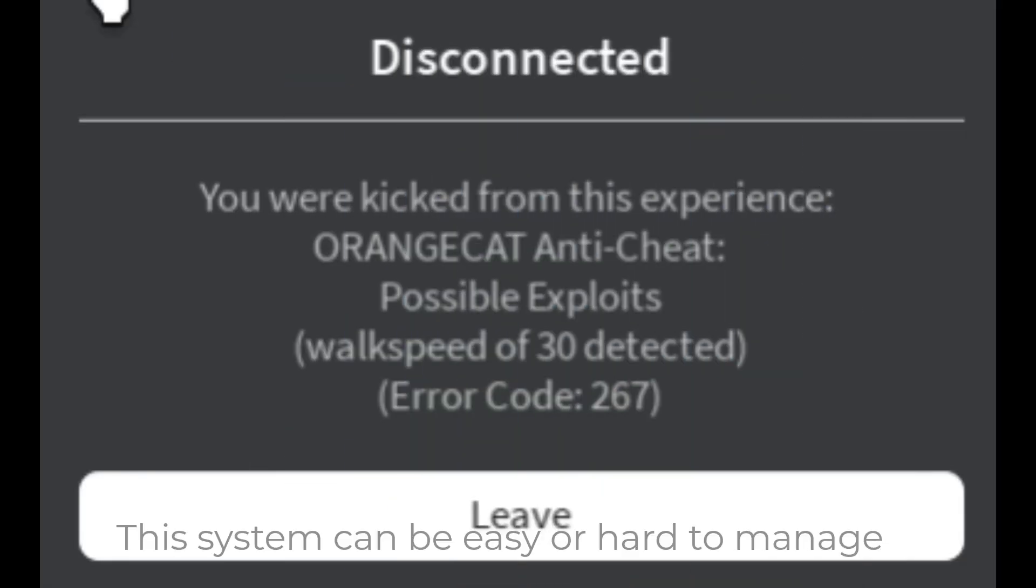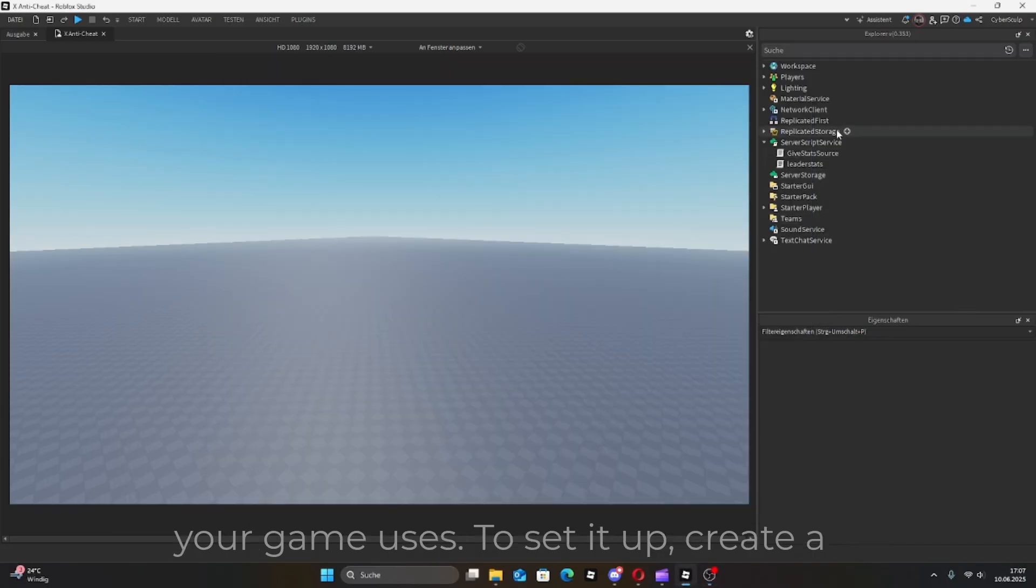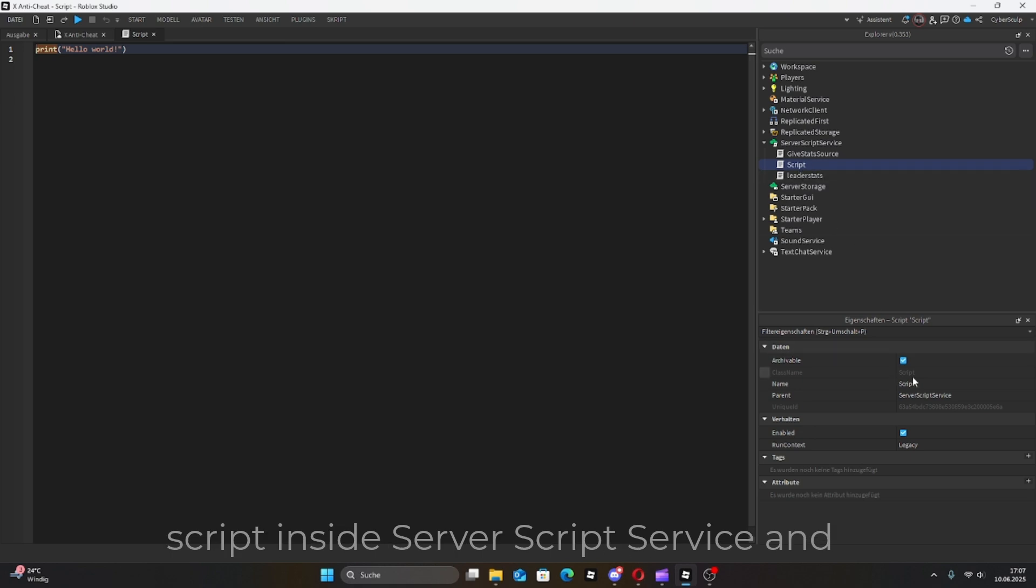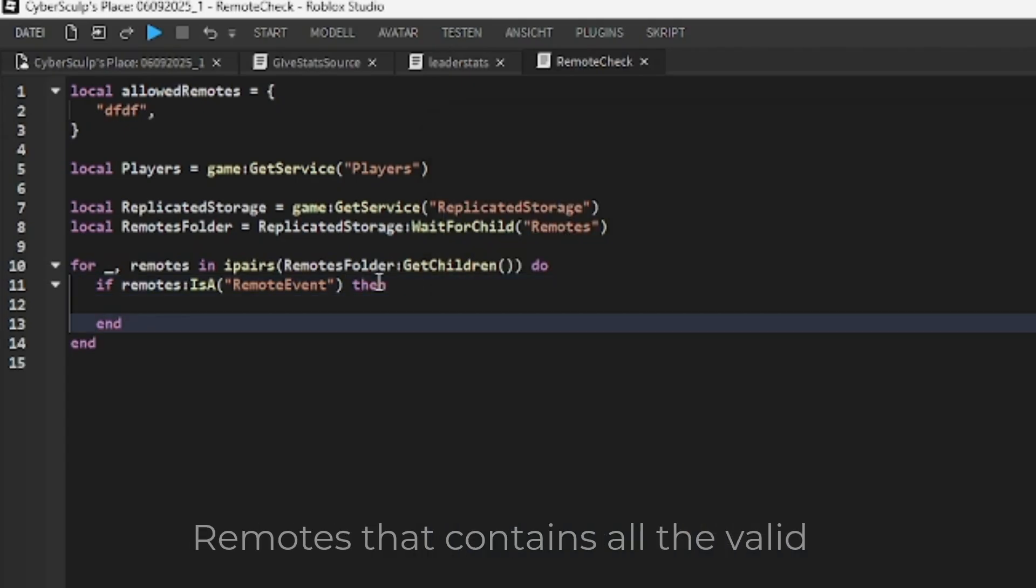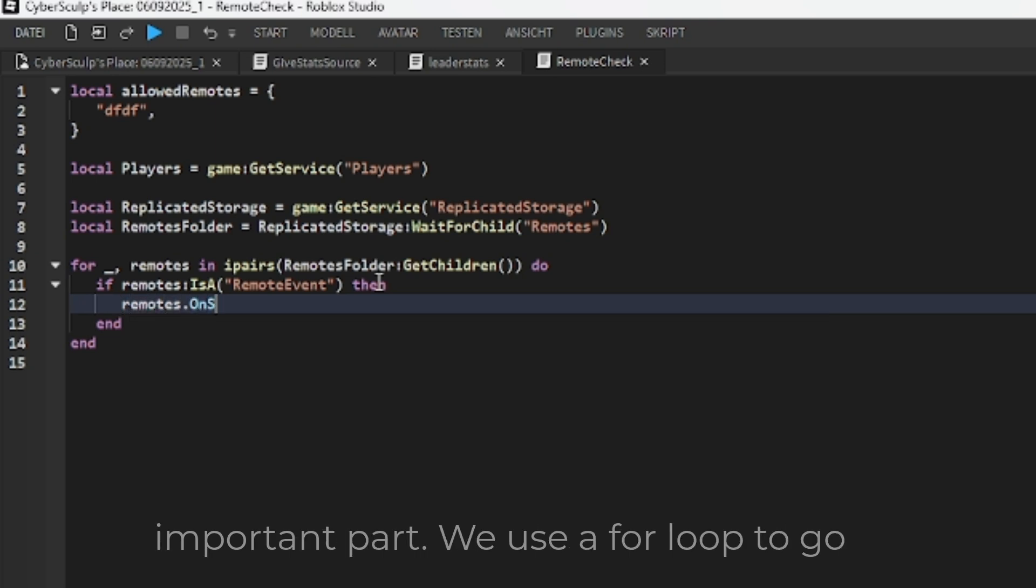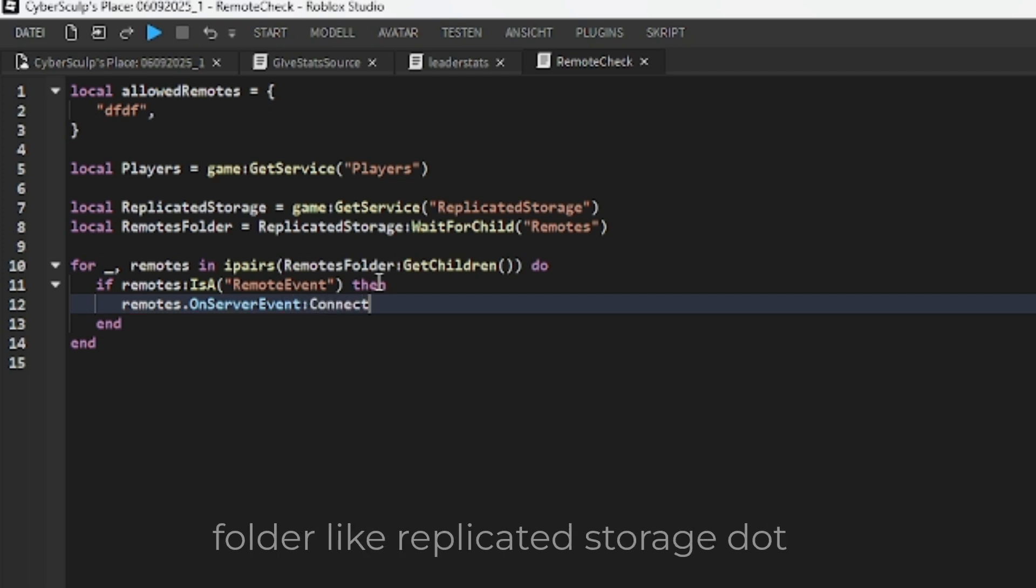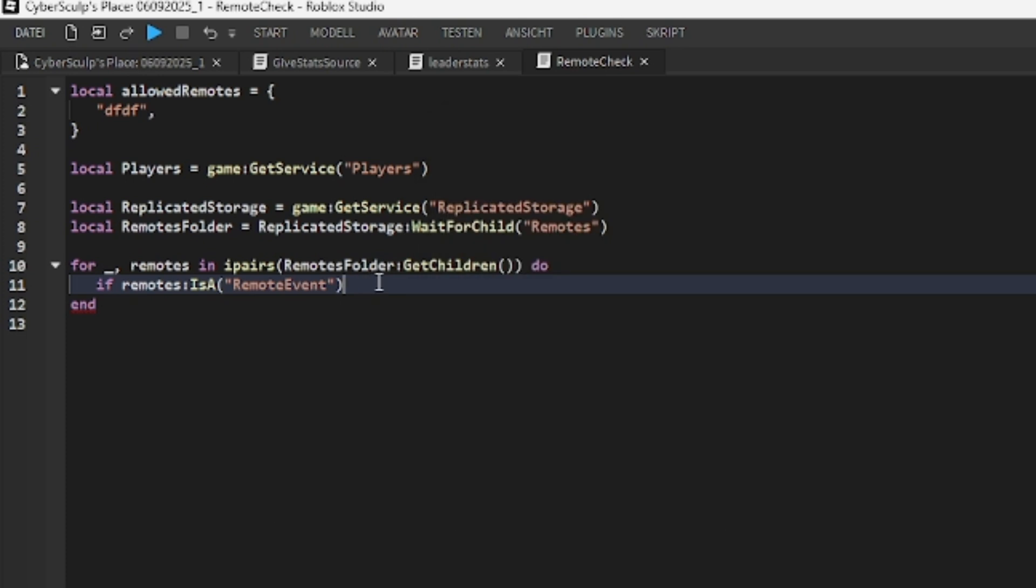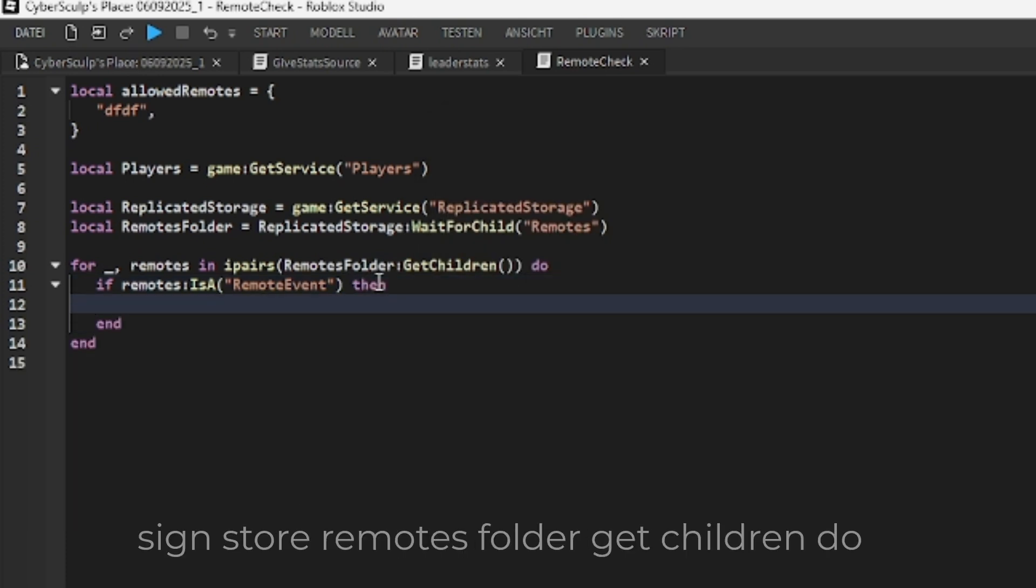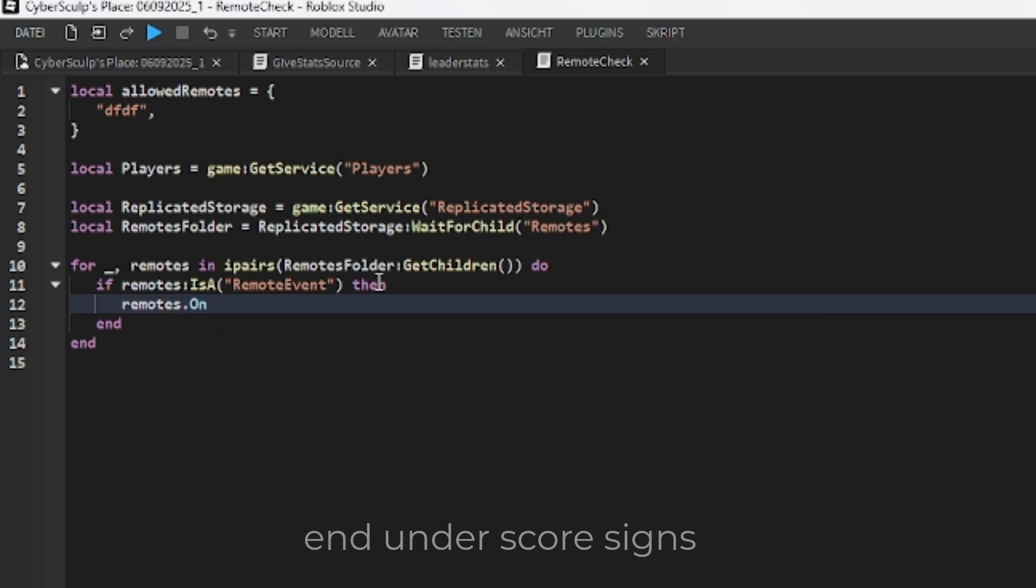This system can be easy or hard to manage depending on how many registered events your game uses. To set it up, create a script inside server script service and call it something like remote checker and define a table called allowed remotes that contains all the valid remote event names. Now, here's the important part. We use a for loop to go through every remote event inside a folder, like replicatedstorage.remotes. The syntax looks like this.